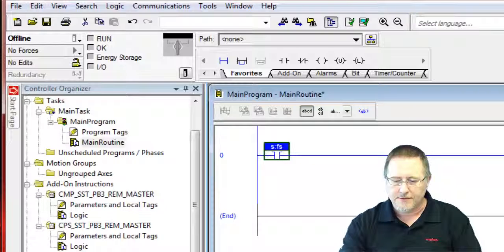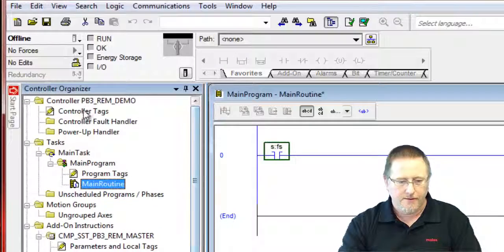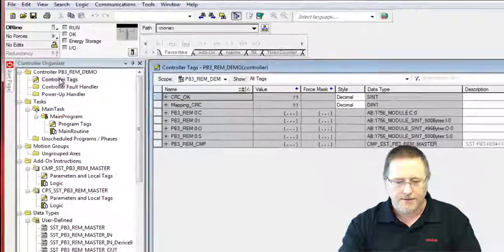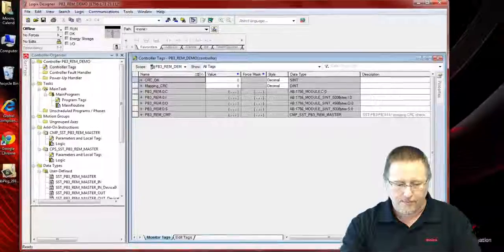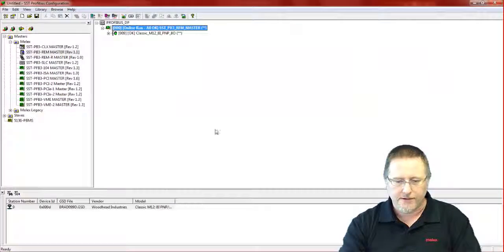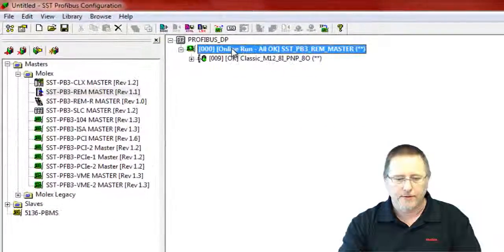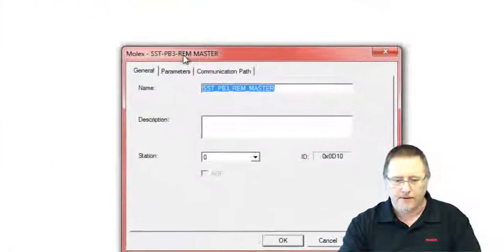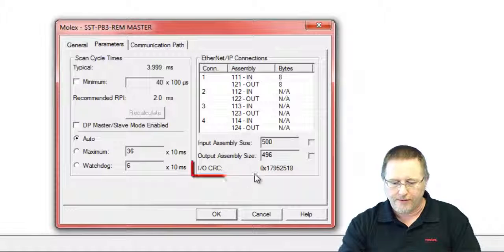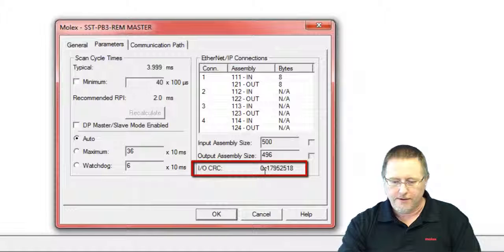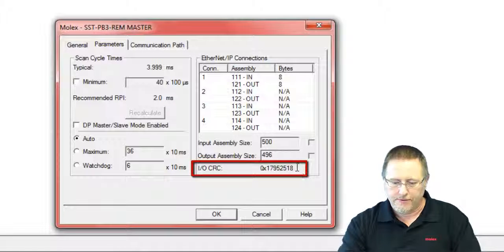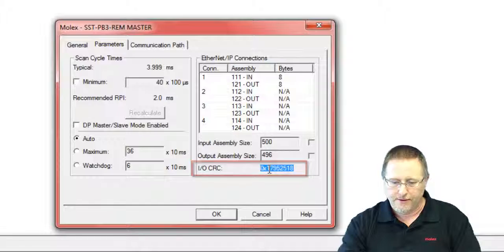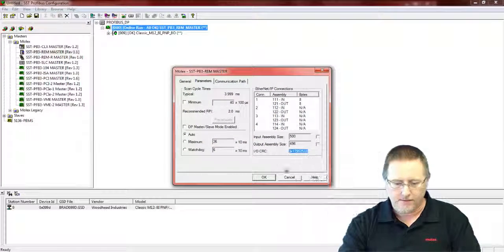Now, to update the mapping CRC, we go to our controller tags, and we have to go back to the configuration tool at this point, double click on the master, go to the parameters, and there's the I.O. CRC value. So we're going to highlight that and copy it.